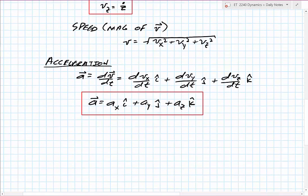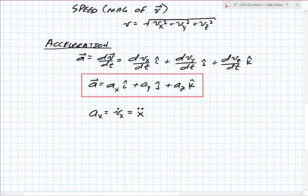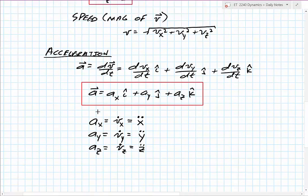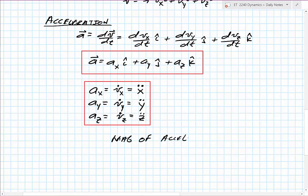Building on the dot notation: acceleration in the x direction equals the derivative of velocity with respect to time, which we call v-dot, or looking at position it's x-double-dot. Similarly, acceleration in y is y-double-dot, and acceleration in z is z-double-dot. Just like with velocity, we can find the overall magnitude of acceleration using Pythagorean: square root of ax squared plus ay squared plus az squared.